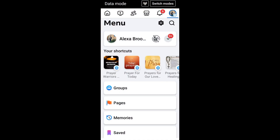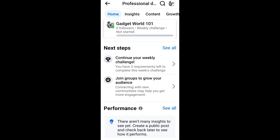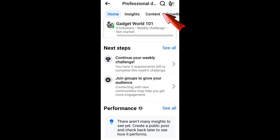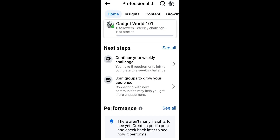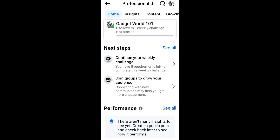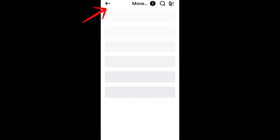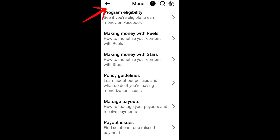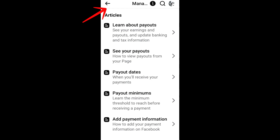Hi everyone, in this video I will show you how to add tax info on Facebook. First, you need to switch to your business or Facebook page account. Then locate the Professional Dashboard. From there, look for the Payouts option — you can tap the search icon or go to Monetization and then look for Manage Payouts.